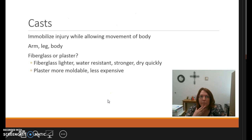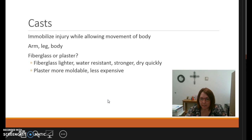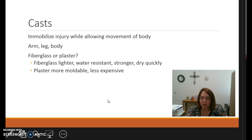Casts are used for immobilization of injuries while allowing movement of other body parts. Casts can be applied to the arm, leg, or body using either fiberglass or plaster. Plaster is cheaper and more moldable. Fiberglass comes in a roll, is dipped in water and heats up; it's lighter, water resistant, stronger, and dries a lot quicker.